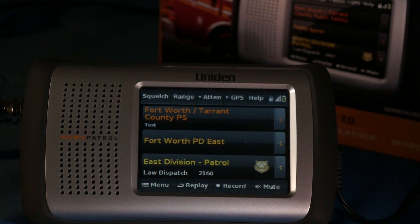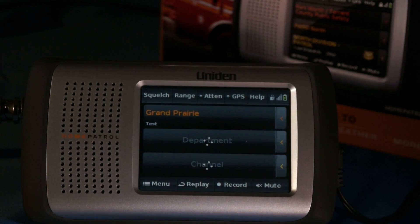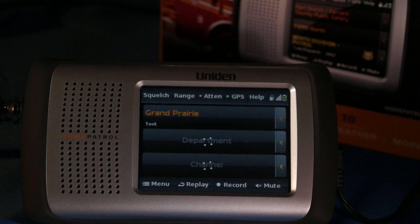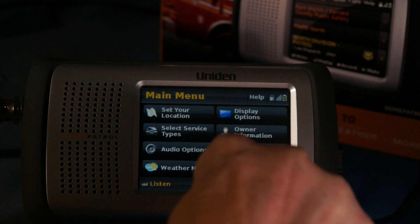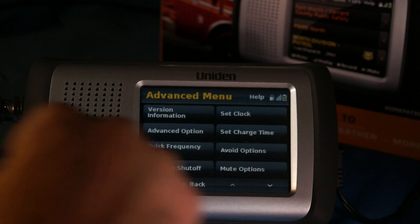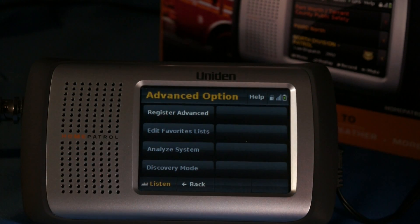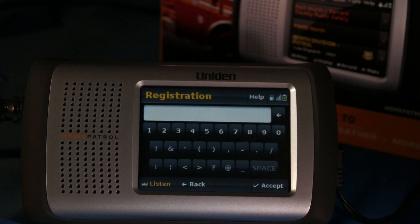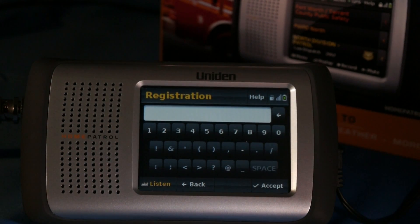Here we are at our Home Patrol, and since this is the first time we've used any of the Extreme features, the first thing we need to do is enable those features by entering the registration key. So I'm going to go to Menu, Advanced Menu, Advanced Option, Register Advanced, and then input that very long key that I was provided, including the hyphens.